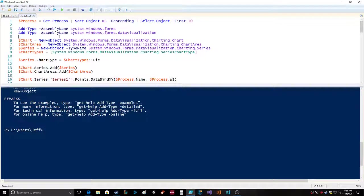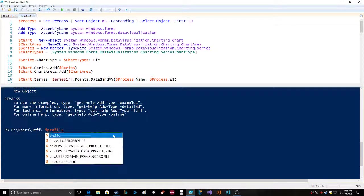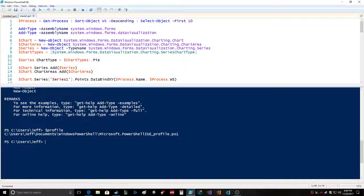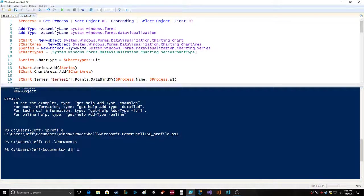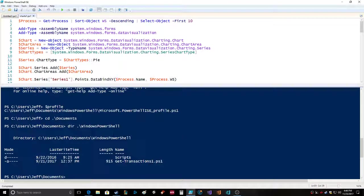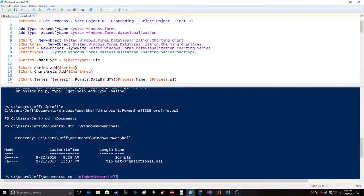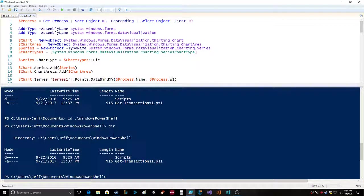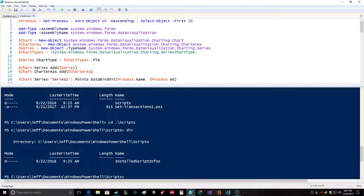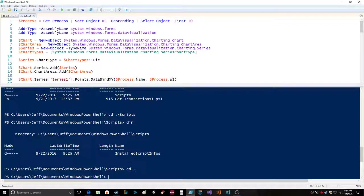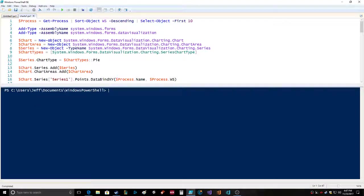If you just type in profile it'll show you where your profile is supposed to be. So if I go to documents, Windows PowerShell, it should be right in there.